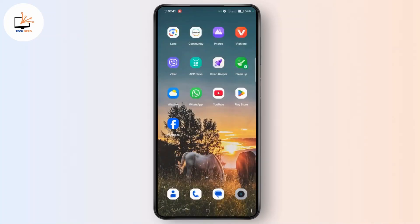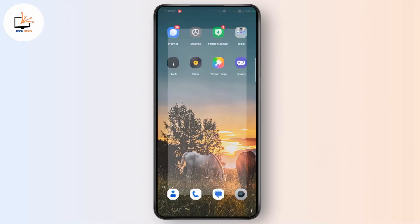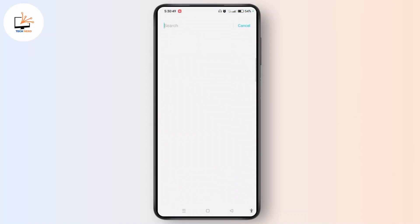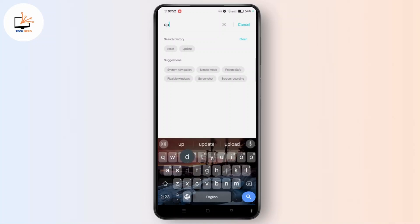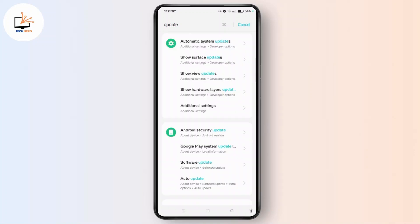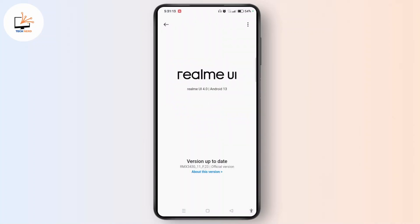The second thing you need to check is to update your software. Head towards Settings, tap the search icon, search for 'update,' and you will see 'Software Update.' Tap that to open it, and if any updates are available, you can easily download and install them. Older versions of Android may not support screen recording natively.